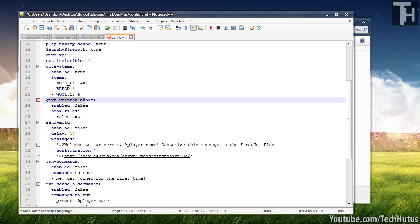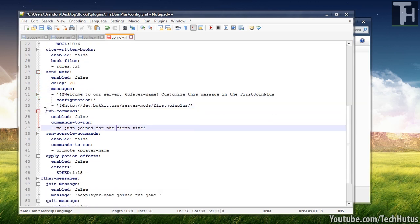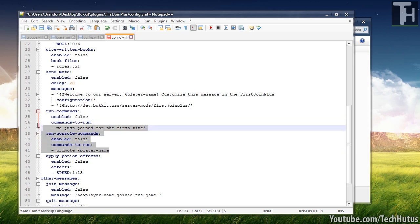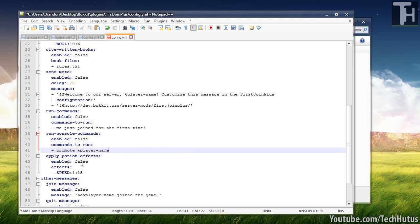You can give it written books, so you can give them the rules TXT. Have another message of the day for the new player. You can run, make it so the new players run commands. You can run console commands, so you just set that to true.